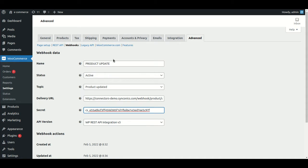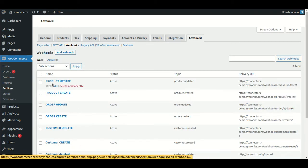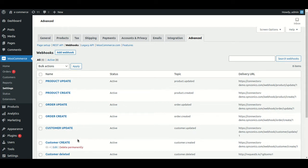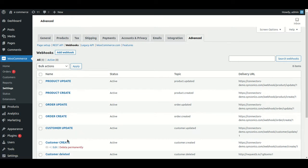Just like this example, we have to configure webhooks for all six processes: product update, product create, order update, order create, customer update, and customer create. So six webhook configurations are set up at the WooCommerce instance side.